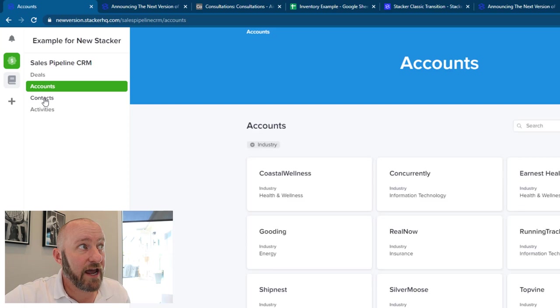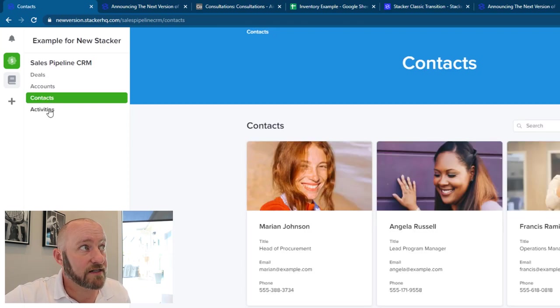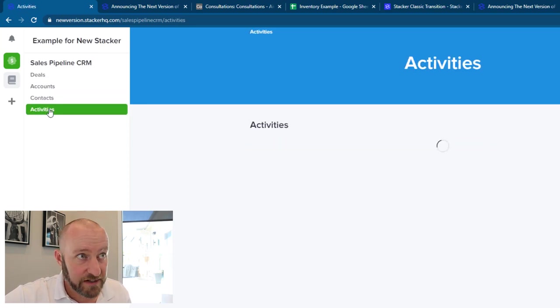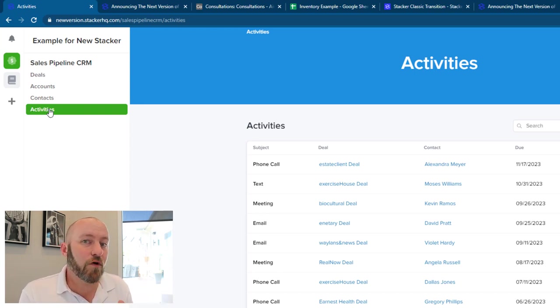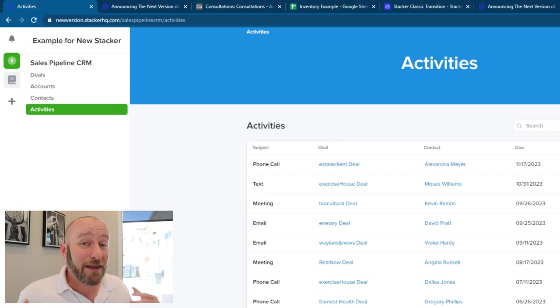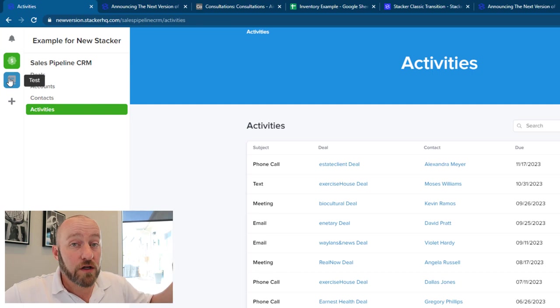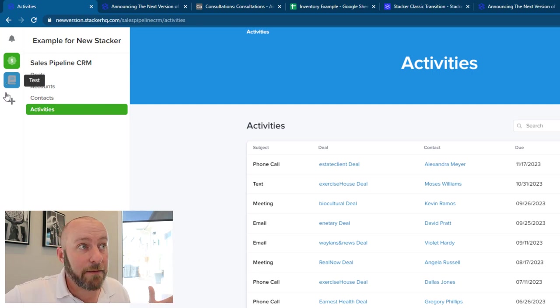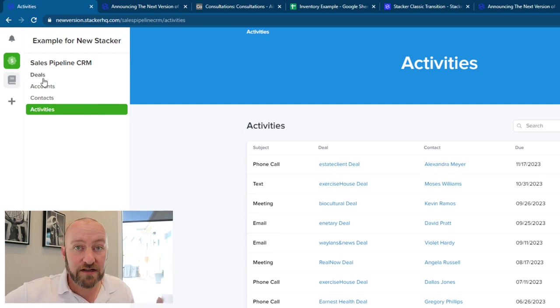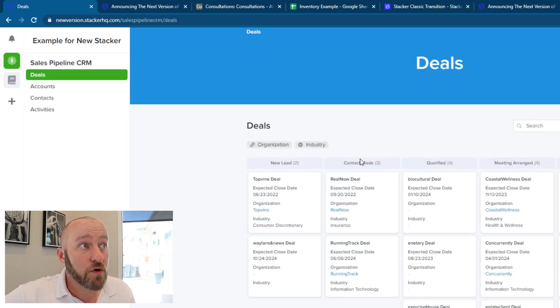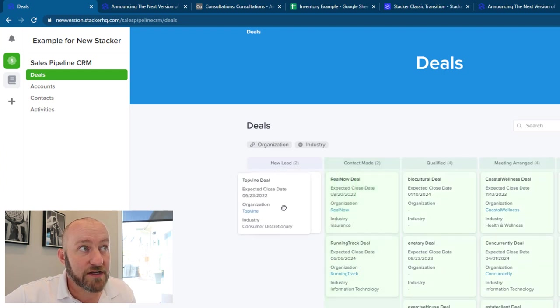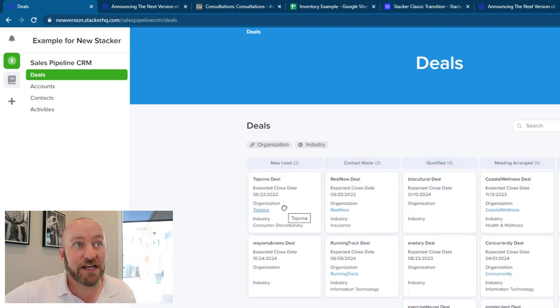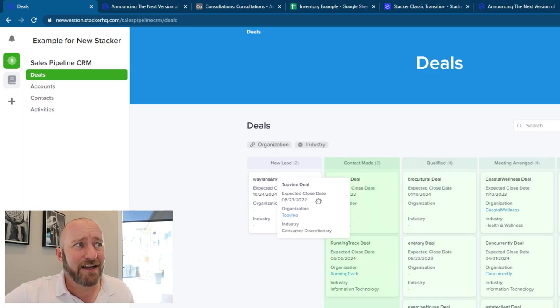So we've got a couple of different views that we can scroll into here. We have our deals, we have our accounts, we have our contacts, and we have our activities. Now this all looks very similar to the original Stacker in the form of its presentation here on the right hand side of my screen. So it looks like the big enhancement here is really the ability to have all of these multiple apps at once. So this app is all built out.